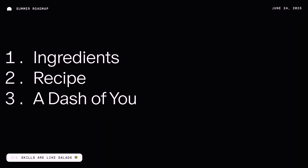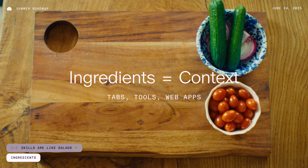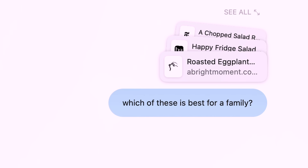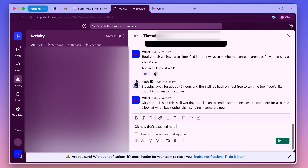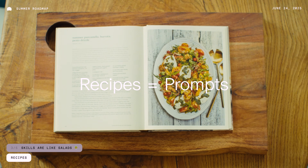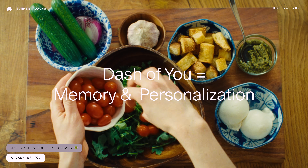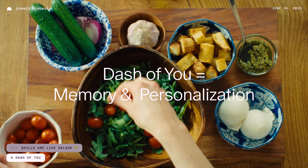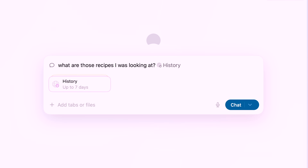How does this map to skills in DIA? For ingredients as context, I think of this as your tabs, your tools, the integrations or web apps that you use every day, and the model that powers it. The recipe is a set of steps — a really fantastic prompt which makes up a set of instructions on how to use those ingredients the best way you can. And then lastly, a dash of you, which is memory and personalization — how we augment your compounding context to make skills yours, to really mold them to you.